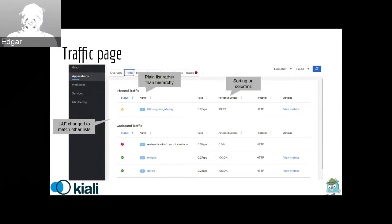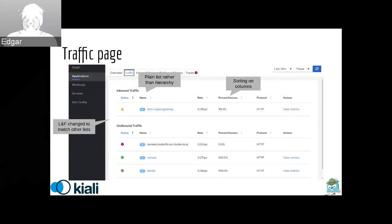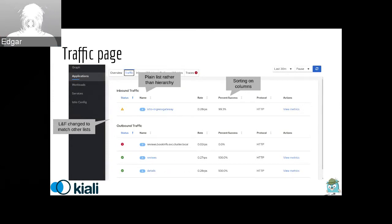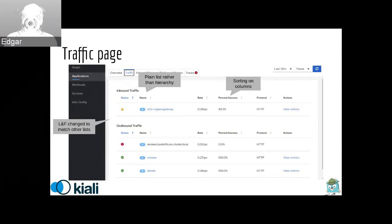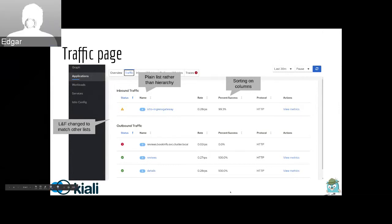It got a few improvements, most notably the sorting on the columns. So you can sort by status, name, rate, percent success and also protocol. We have inbound traffic and outbound traffic separately. The table was a little confusing in the past. It was a hierarchy like a tree. We migrated to a plain table list by removing the services. Thank you, Edgar.